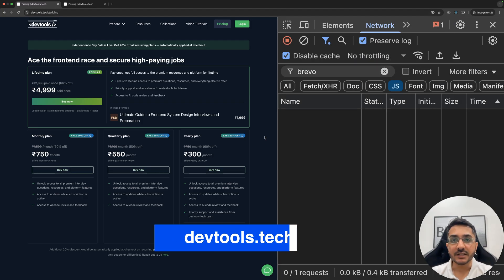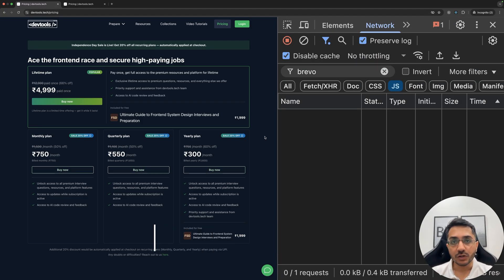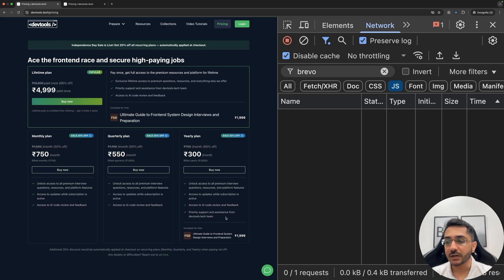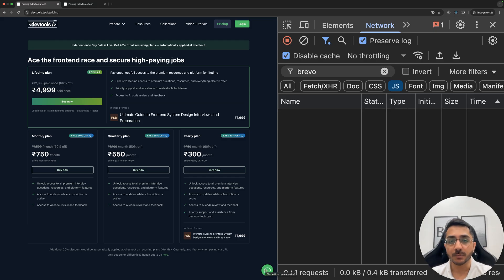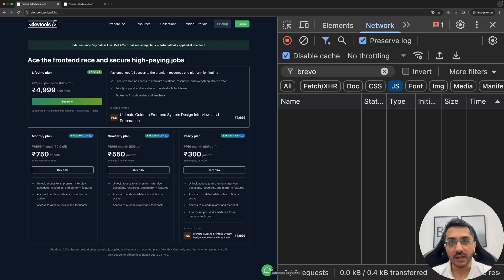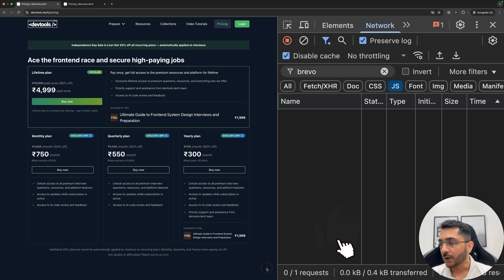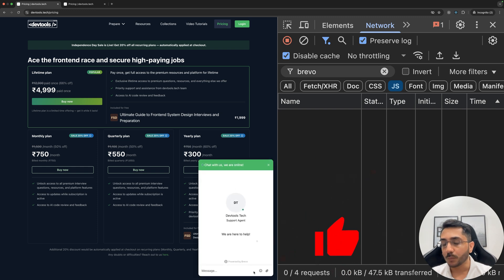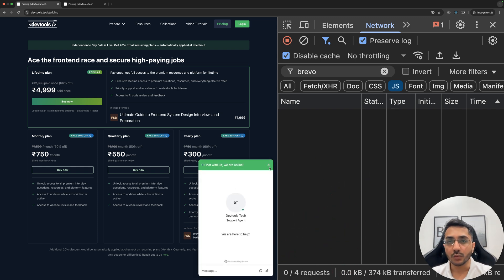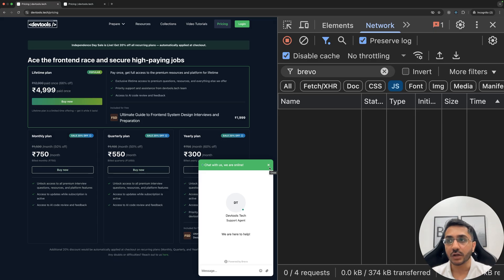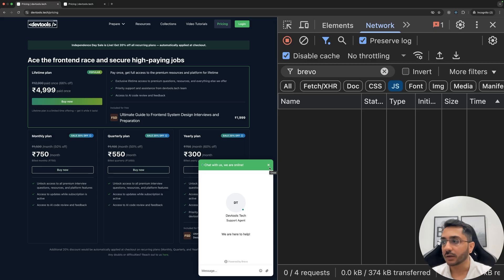So this is the pricing page for the DevTools Tech platform. Recently what I did was that I implemented a live chat support using a third party solution. It shows this icon on the bottom. If I click on this, this opens a chat window and you can talk to any of the support agents. It's a live chat, not AI supported, but talk to a real human kind of thing.